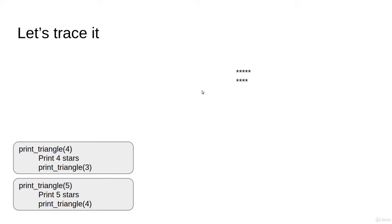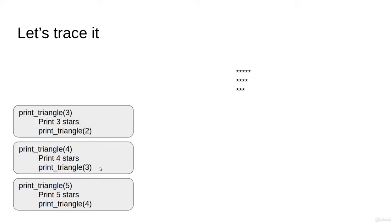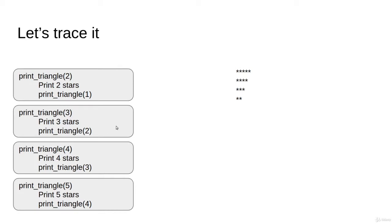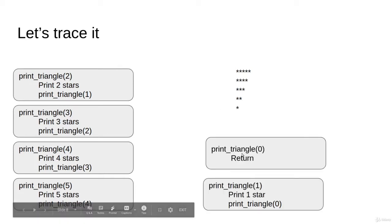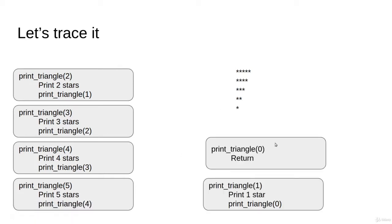print_triangle(3) will print 3 stars and ask print_triangle(2), which prints 2 and asks print_triangle(1), which asks print_triangle(0). That's the base case. As you see, I'd like to encourage you to think about this problem and sub-problem relationship, and more importantly...